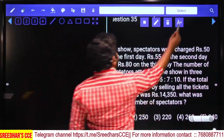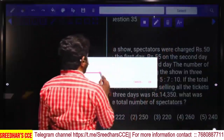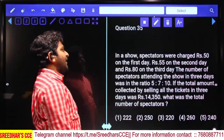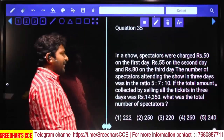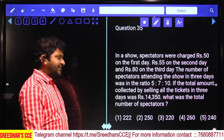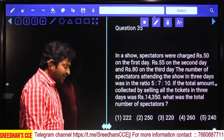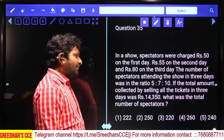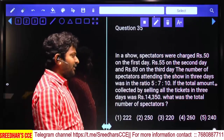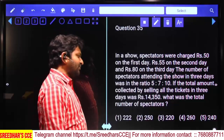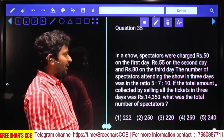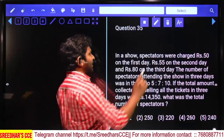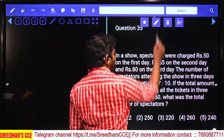In a show, spectators were charged 50 rupees on the first day, 55 rupees on the second day, and 80 rupees on the third day. The number of spectators attending the show in these three days was in the ratio 5:7:10. If the total amount collected by selling all tickets in three days was 14,350, what was the total number of spectators?